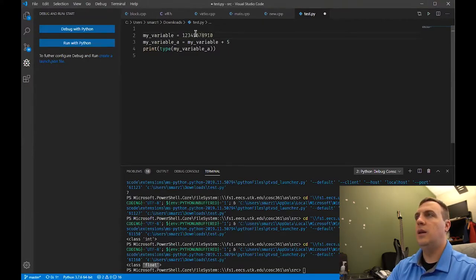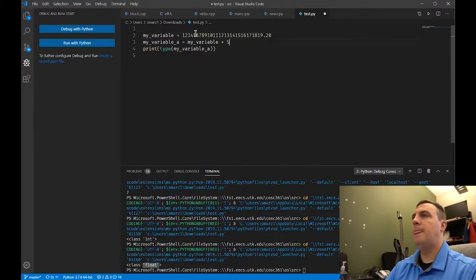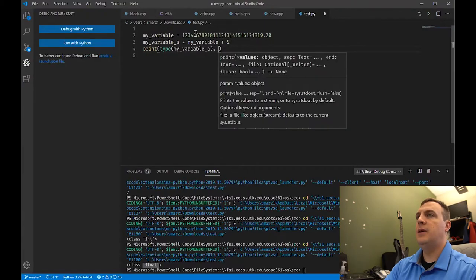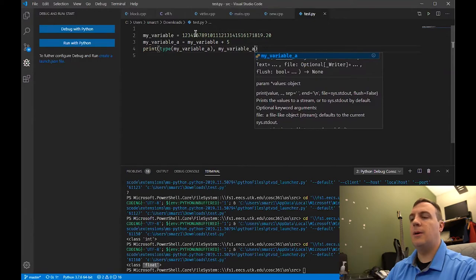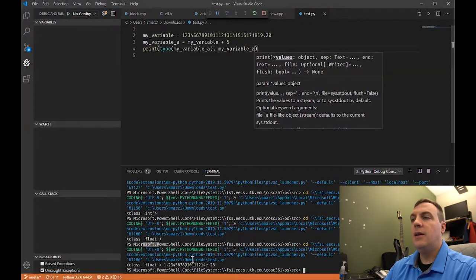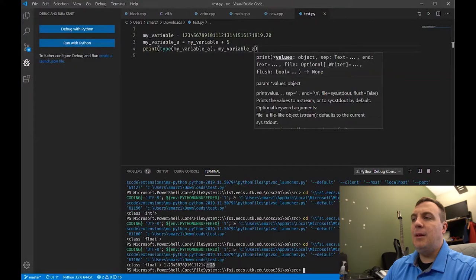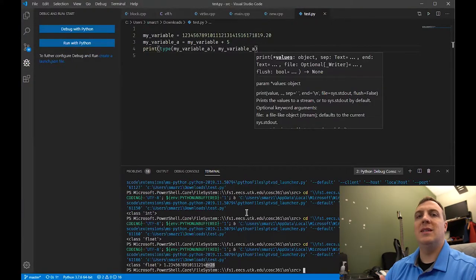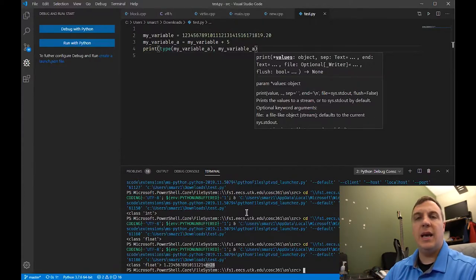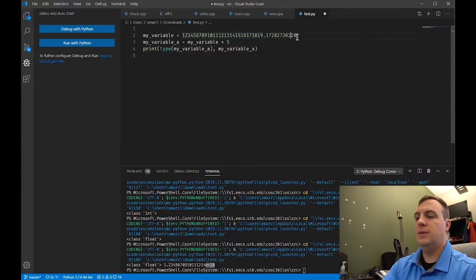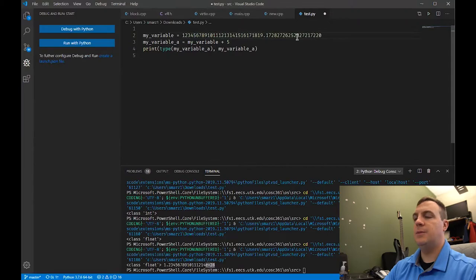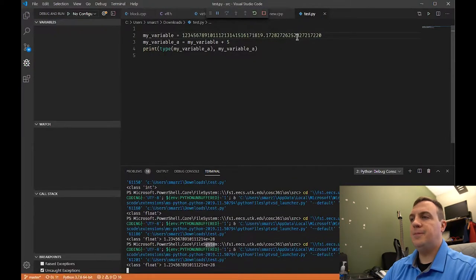For example, let's say we have a very large number — 1.234567891011121314151617181920 — and we add five to it. Let's just see what happens when we have some large number and we add it to an integer five. Notice we get E plus 28. That actually stands for exponent — it's 1.23 times 10 to the 28.